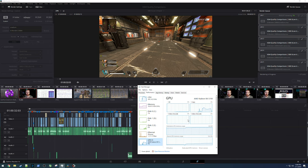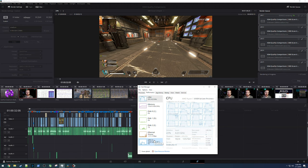My tests are focused on content creation here, specifically video production and video encoding with DaVinci Resolve, Adobe Premiere Pro, and Handbrake.